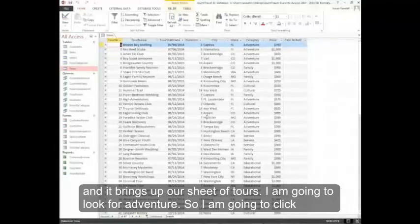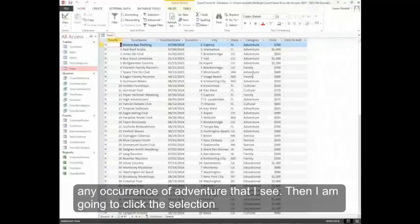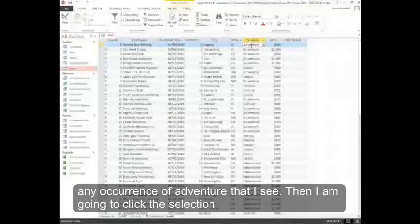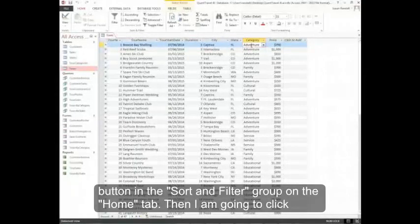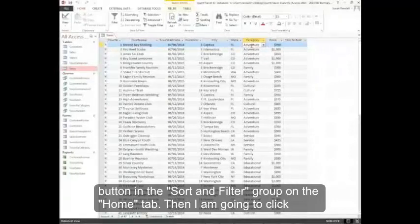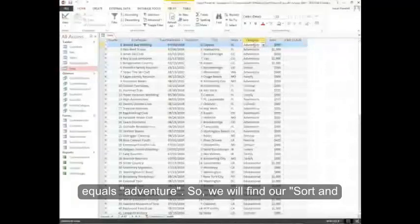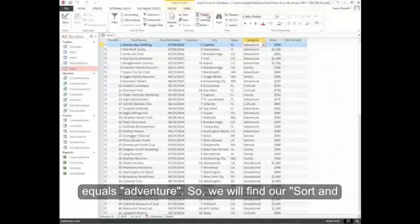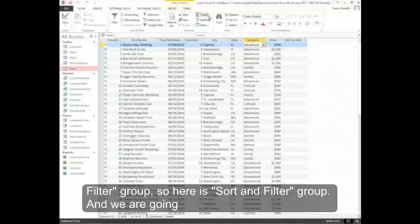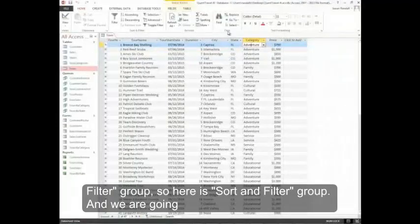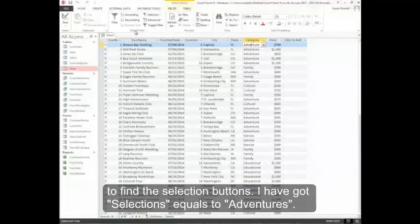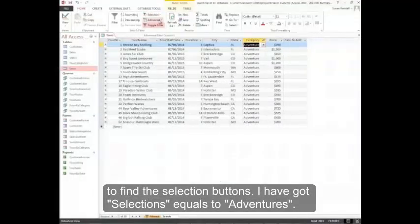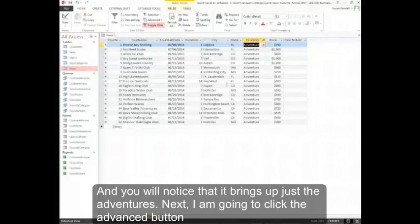I'm going to look for Adventure. So I'm going to click any occurrence of Adventure that I see. Then I'm going to click the Selection button in the Sort and Filter group on the Home tab. Then I'm going to click equals Adventure. So here is Sort and Filter group. And we're going to find the Selection button. We've got Selection equals to Adventures. And you'll notice that it brings up just the Adventures.